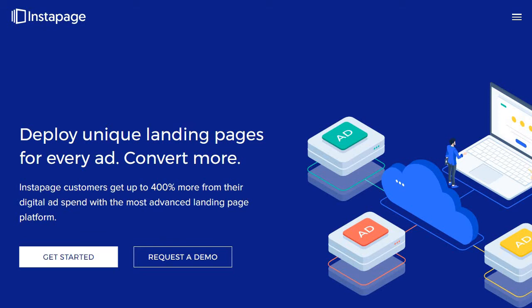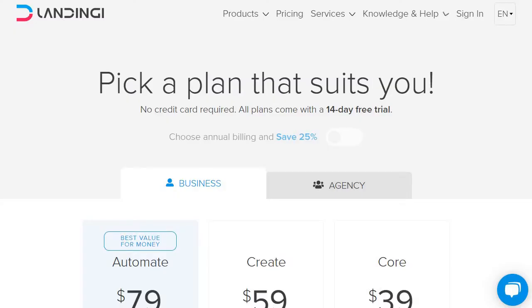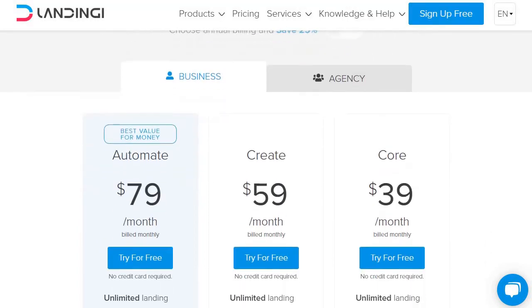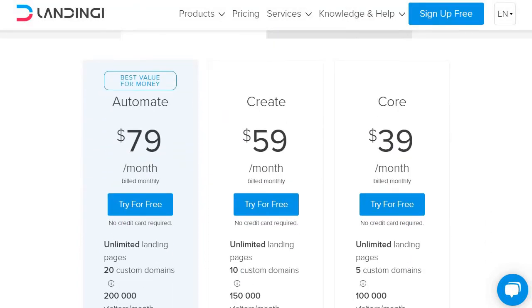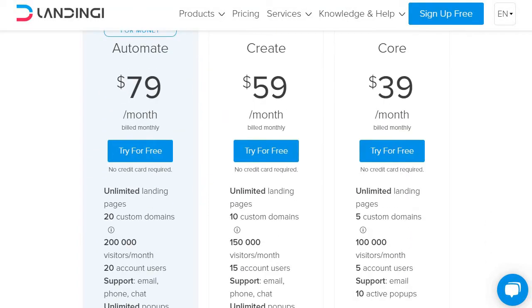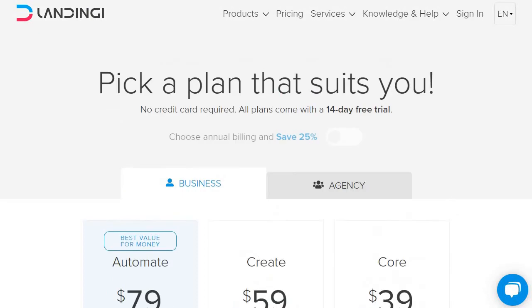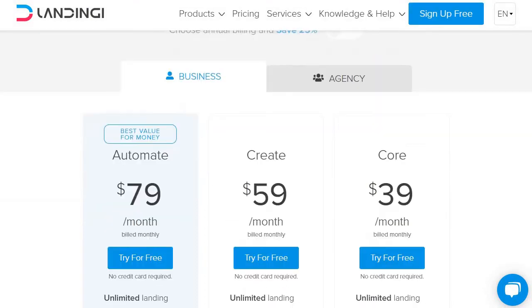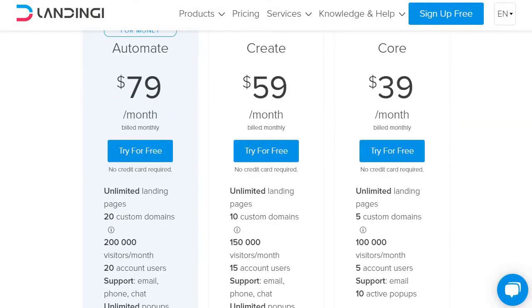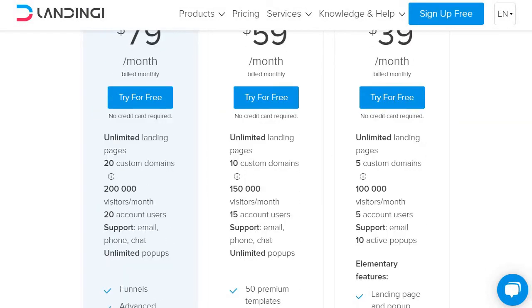So first and foremost, let's take a look at the pricing when it comes to Landingi. There is a very big difference when it comes to the pricing of these two landing page builders. First and foremost, when it comes to the beginning core plan, that's going to be $39 a month. They also have the option to pay annually which is going to save you some money, very similar to Instapage, but you get unlimited landing pages, five custom domains, 100,000 visitors per month.